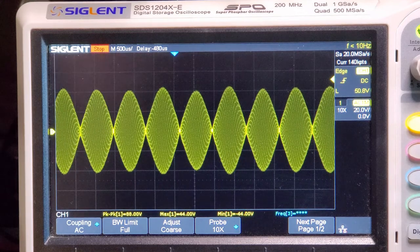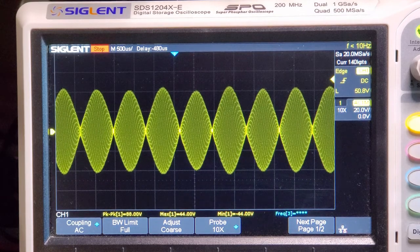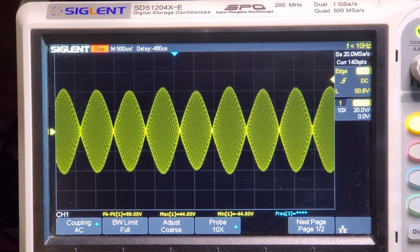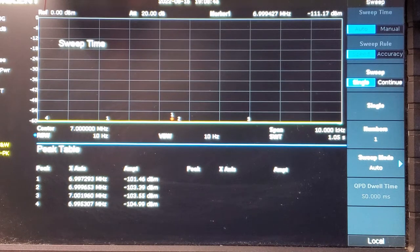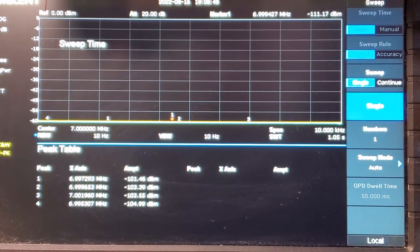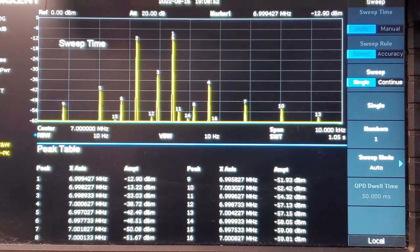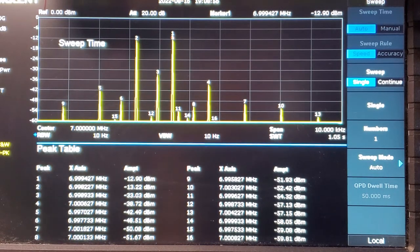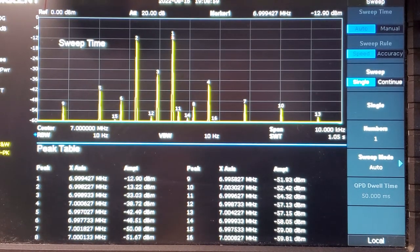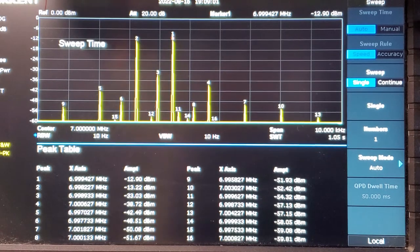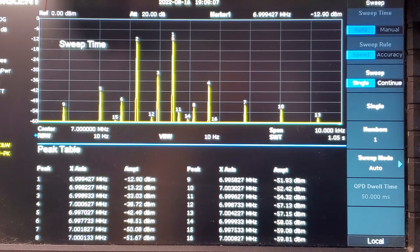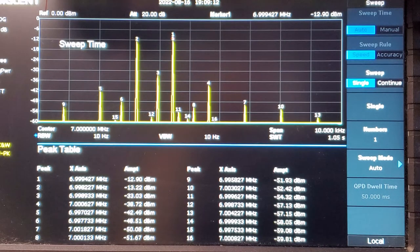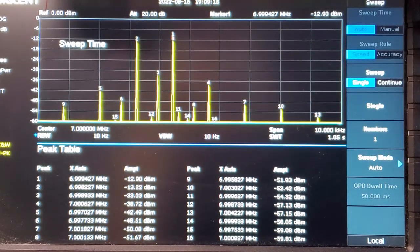Let's move over to the spectrum analyzer and check out the harmonics. Let's have a look at the output harmonics. Run a sweep. You can see the result is about, there's a 20 dB difference between the primary signal and the harmonic signal, which you can see at peak three right here.